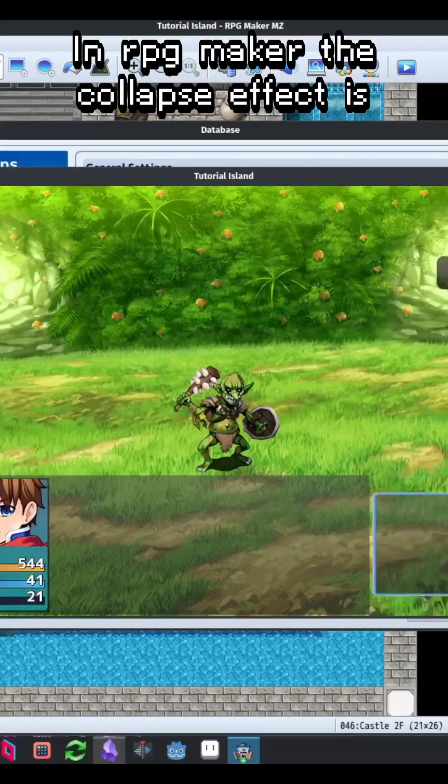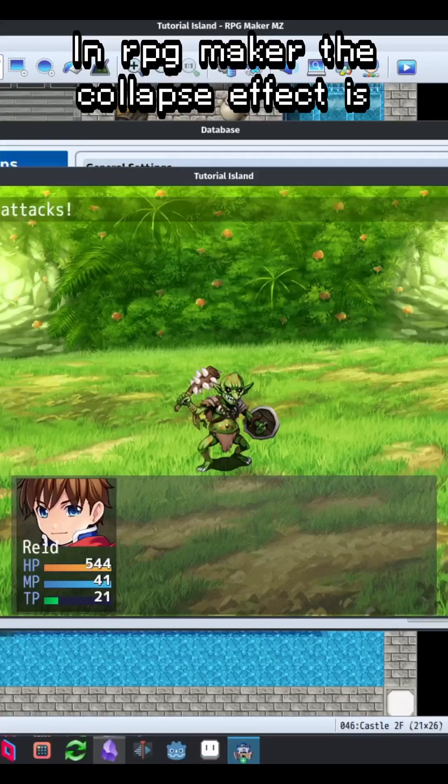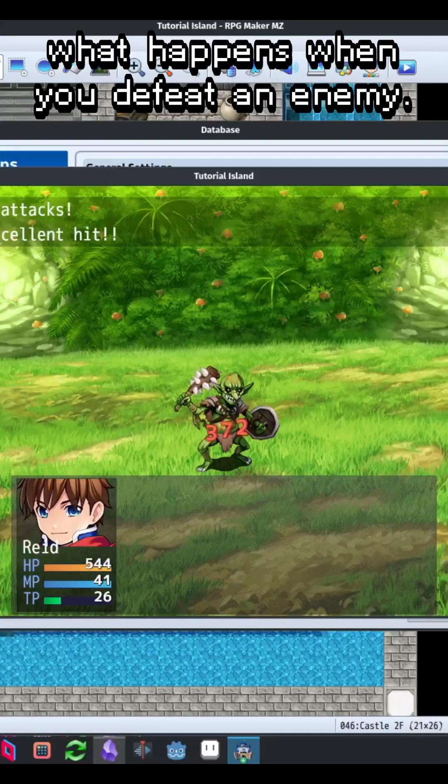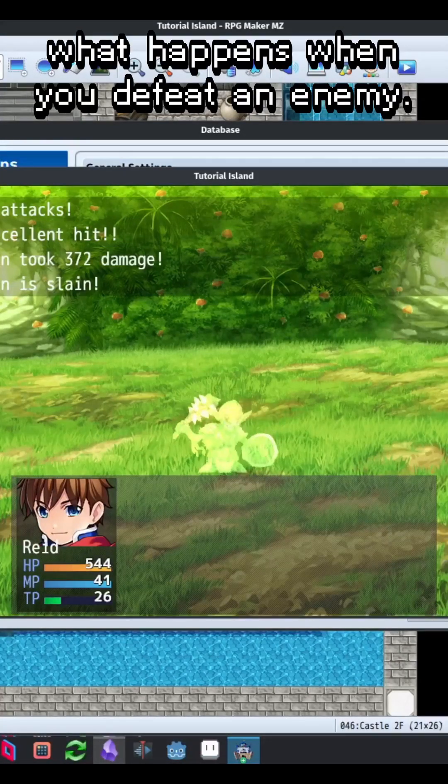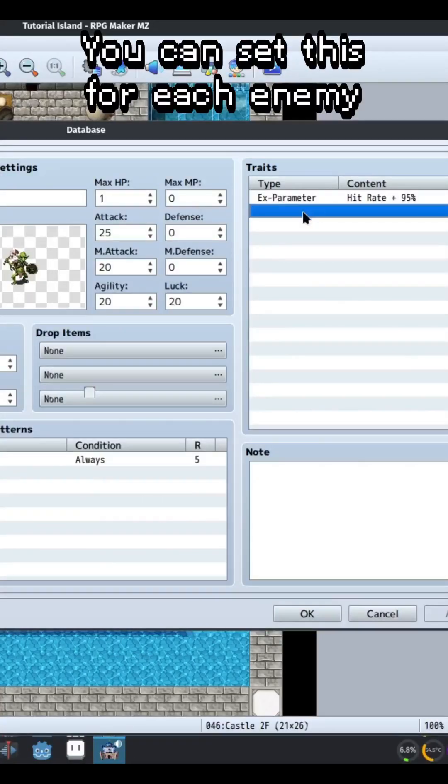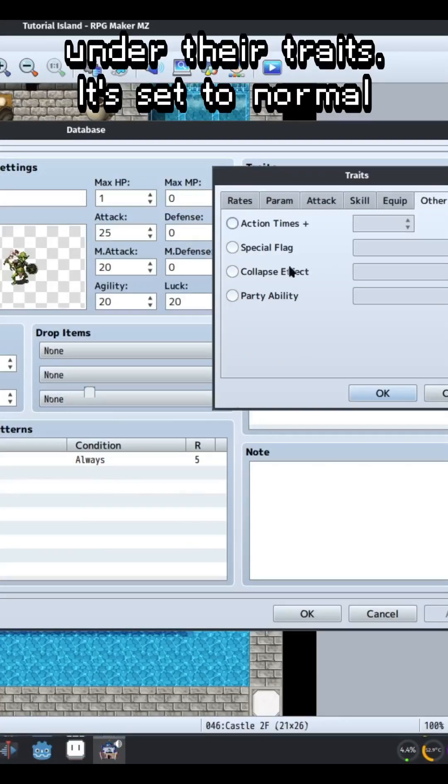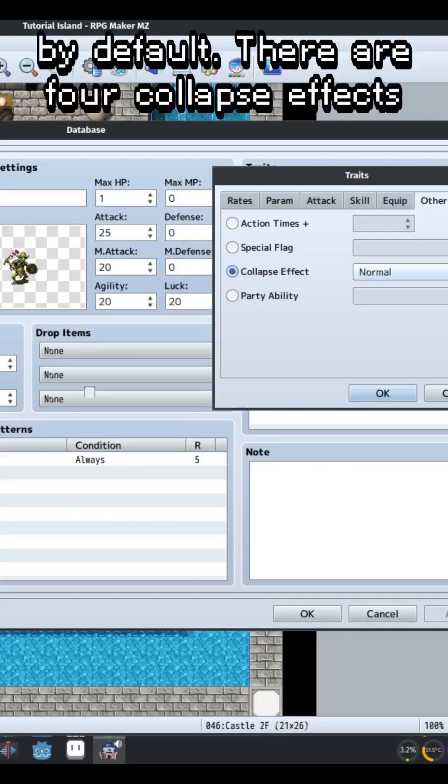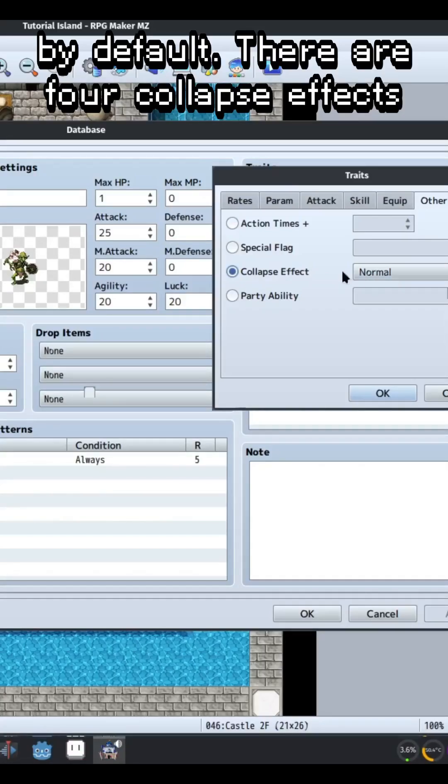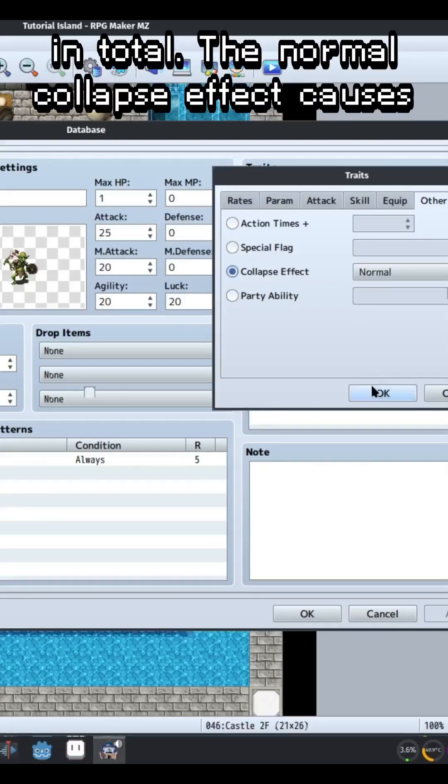In RPG Maker, the collapse effect is what happens when you defeat an enemy. You can set this for each enemy under their traits. It's set to normal by default. There are four collapse effects in total.